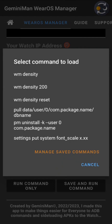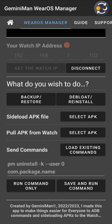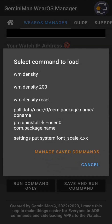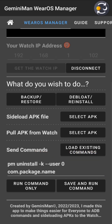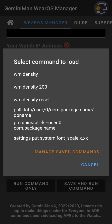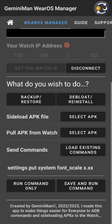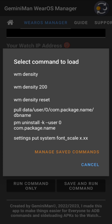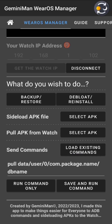To reset density, load the reset command, run it, and the watch returns to normal density. You can also write your own commands — just remember you don't type 'adb' or 'shell' since this is already a direct shell. You write only what comes after. For example, you can write a package name to uninstall something, use `settings put system font_scale` to resize the font, or pull a file from a specific path on your watch.